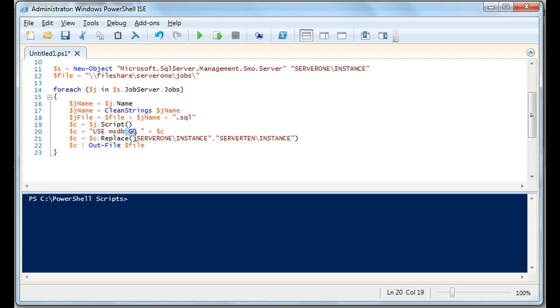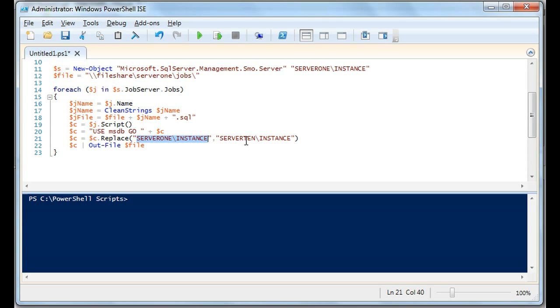And now, this is the key part of this video. What we're going to do is replace C. So C is right now holding the script. We're going to replace where server one slash instance, we're going to replace that with server 10 slash instance. This was tested yesterday and this works very well. If we need to migrate, let's say 50 jobs, and the problem with the jobs we're migrating is that they refer to server one instance.